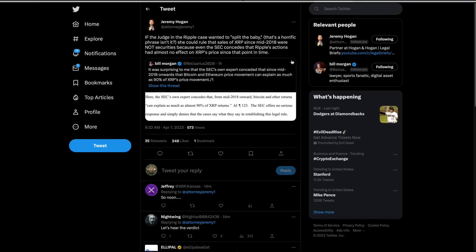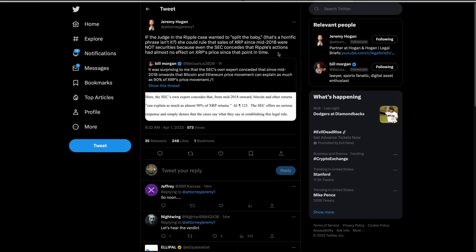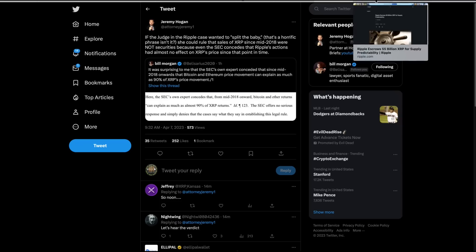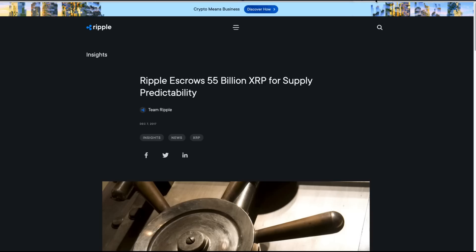Jeremy Hogan pointed out something interesting today. If the judge in the Ripple case wanted to split the baby, that's a horrific phrase, isn't it? She could rule that sales of XRP since mid 2018 were not securities because even the SEC concedes that Ripple's actions had almost no effect on XRP's price since that point in time. Now I've been talking about Ripple for a long time and XRP. And I can tell you there's only one time where a news item affected the price that I can remember, like significantly affected the price. And that is December 7th, 2017 when this came out. Ripple escrows 55 billion XRP for supply predictability.